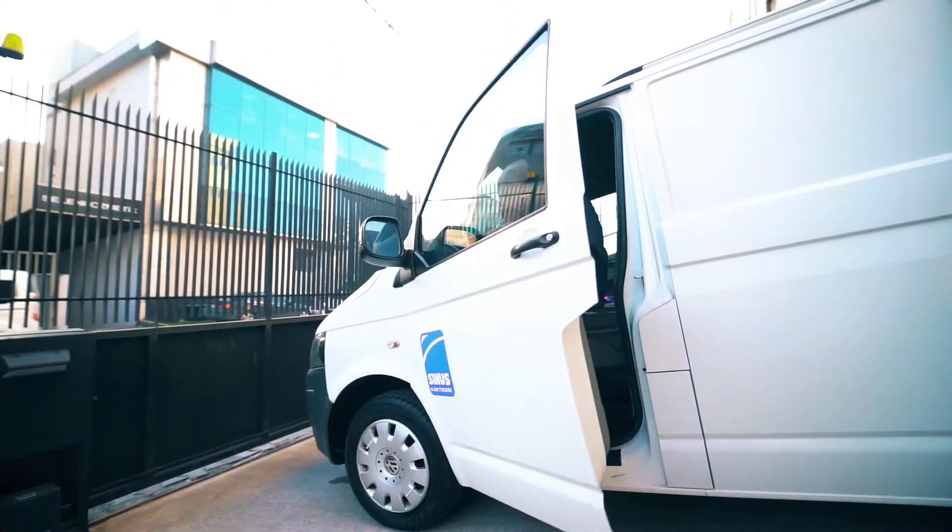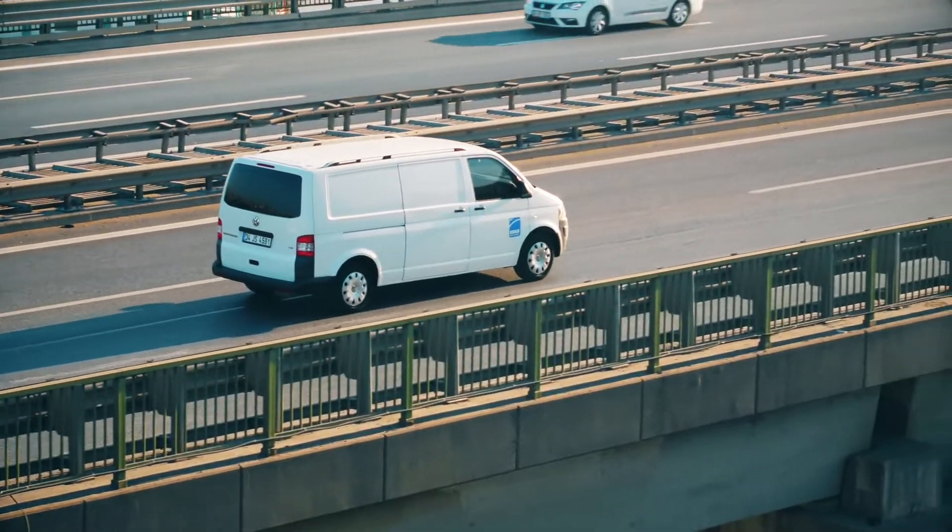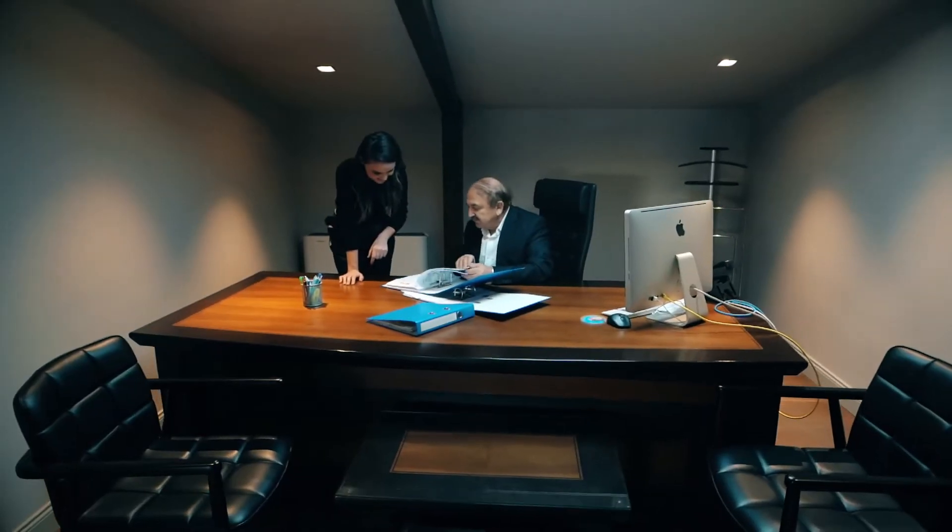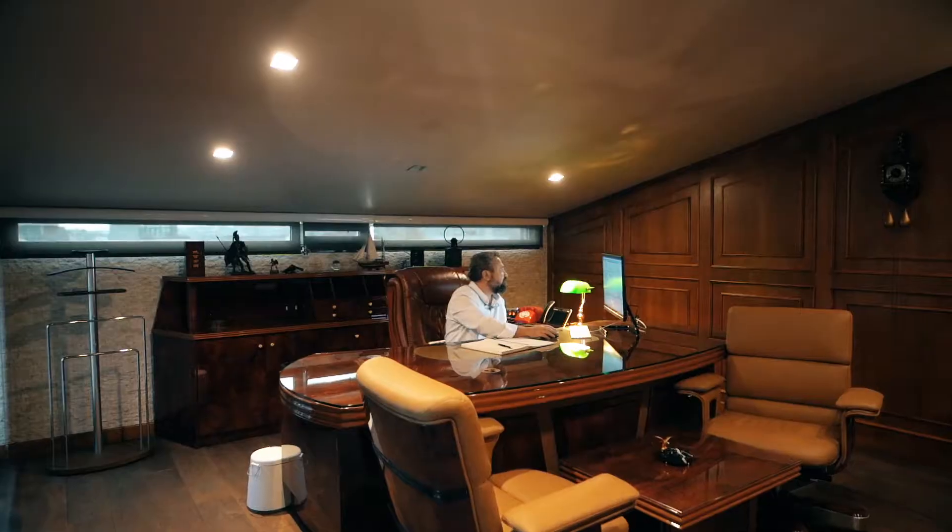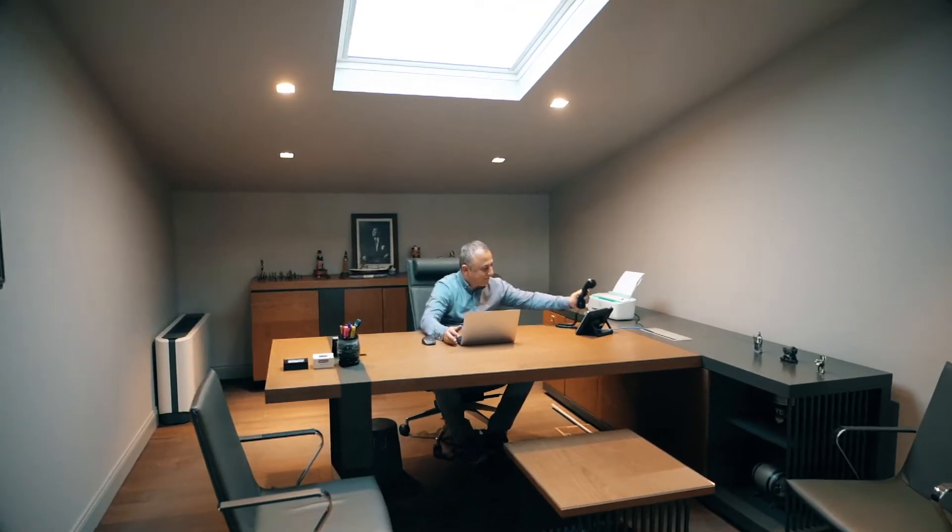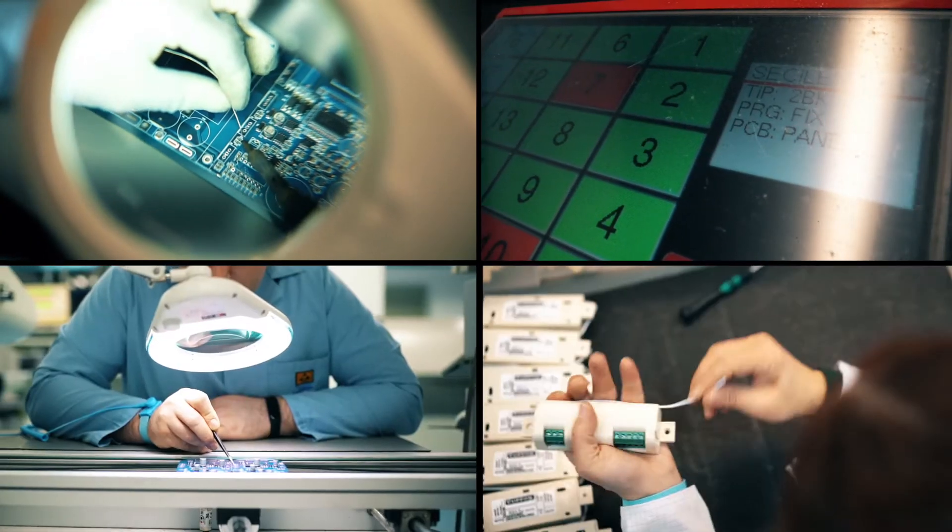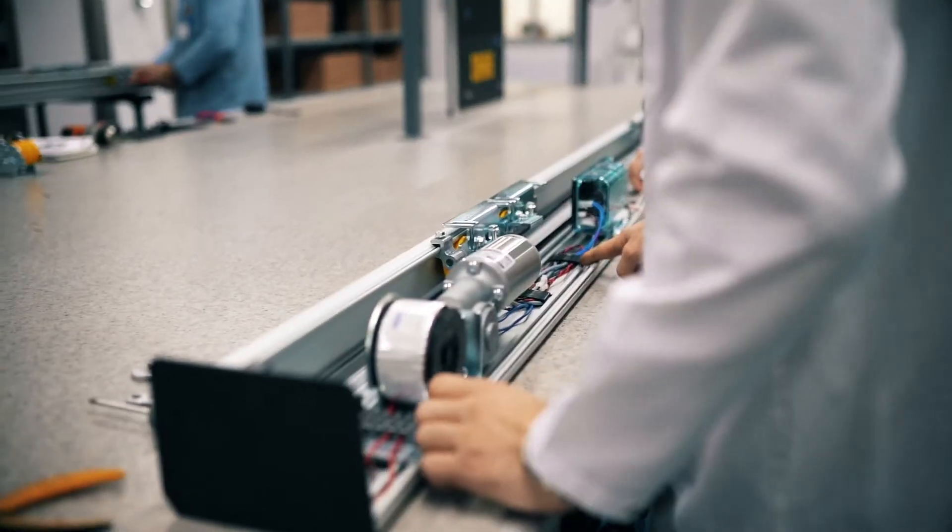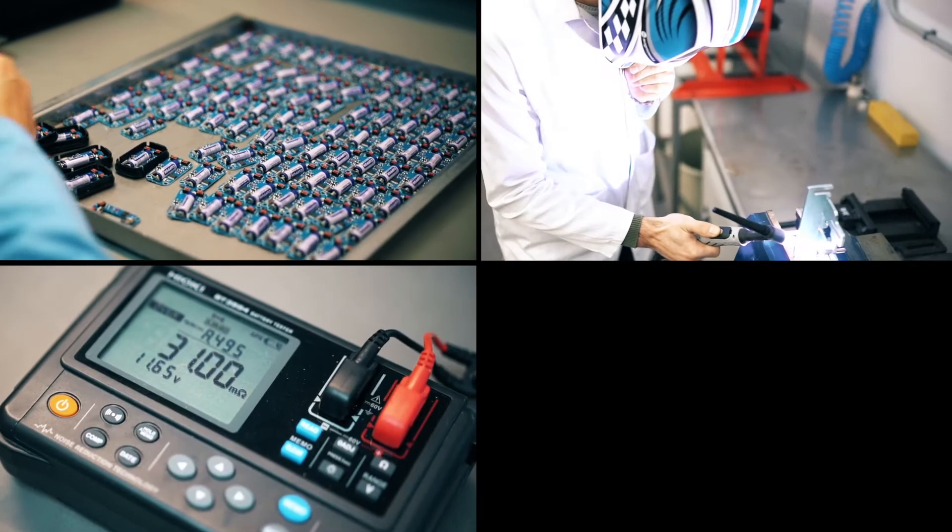We safely deliver the ready products to our customers with our own logistic team. Sinus Electronics will proceed to work without slowing down to incorporate the constantly renewed technology into your life with the highest benefits and contribute to our country's economy.